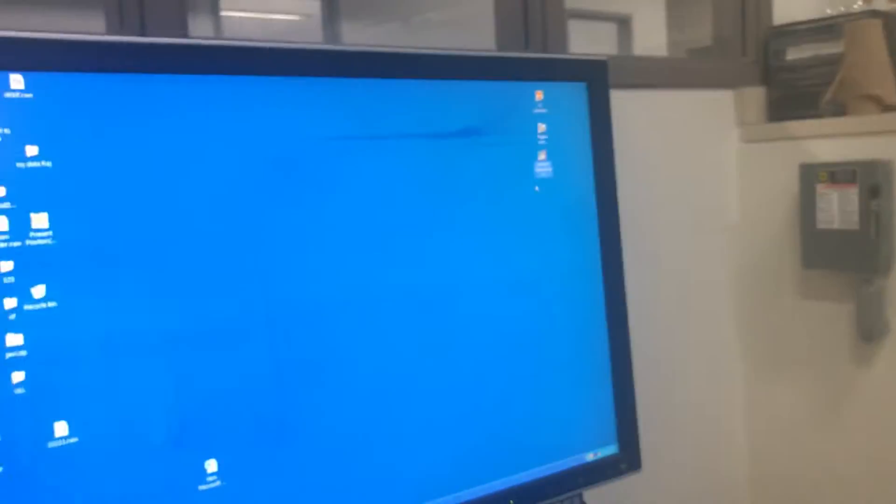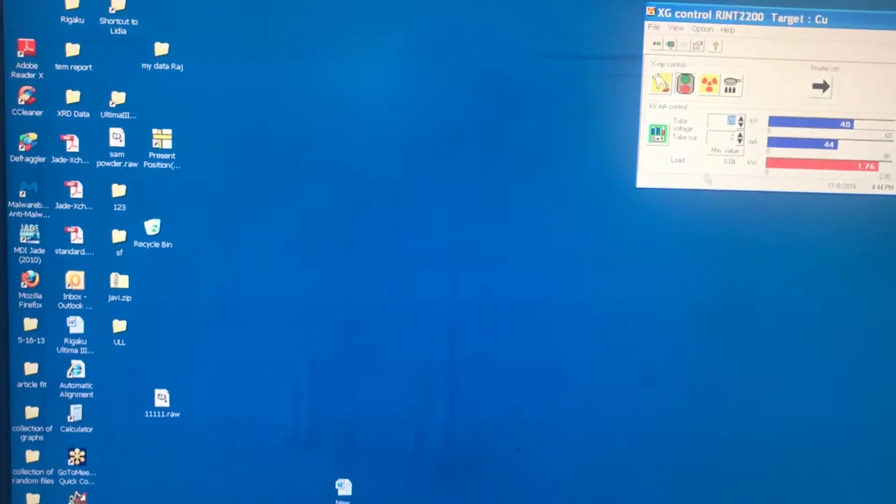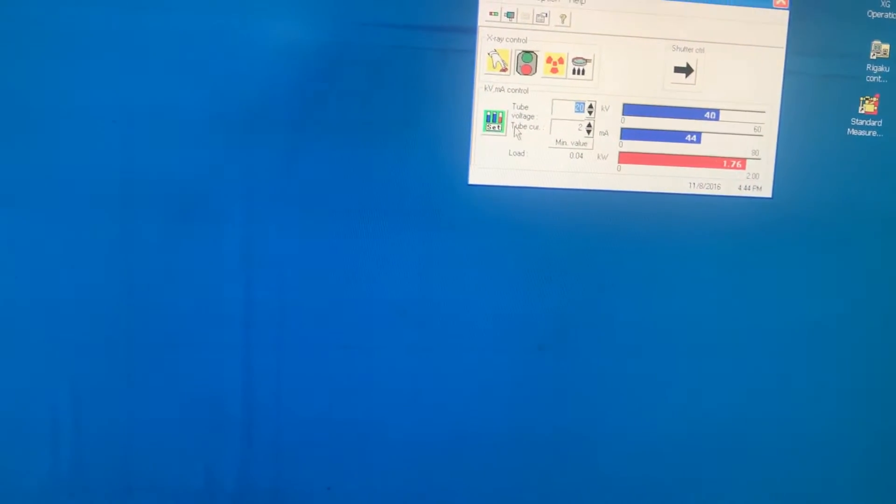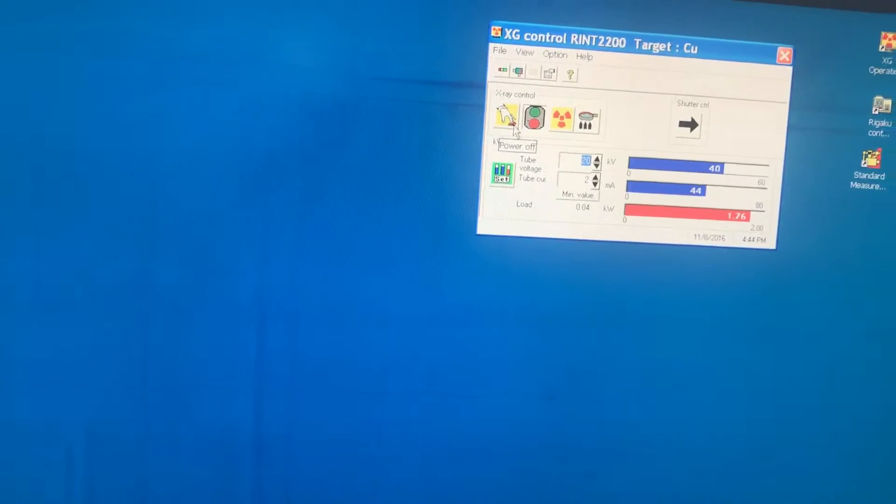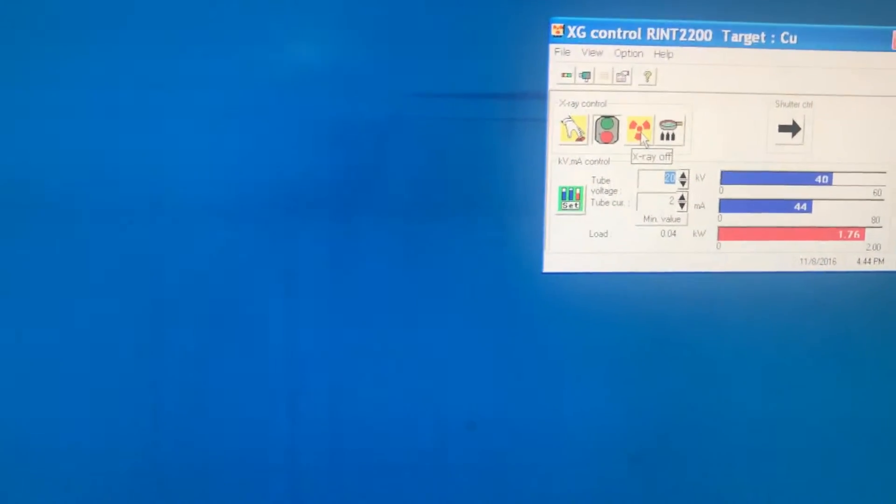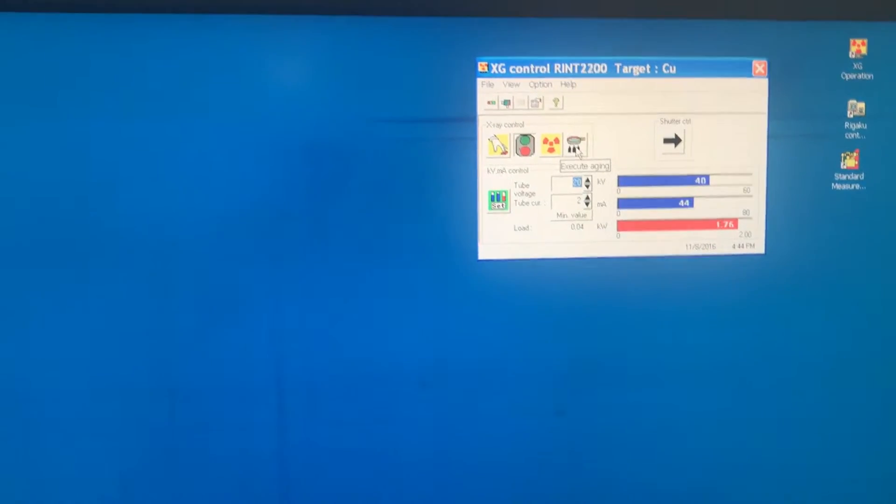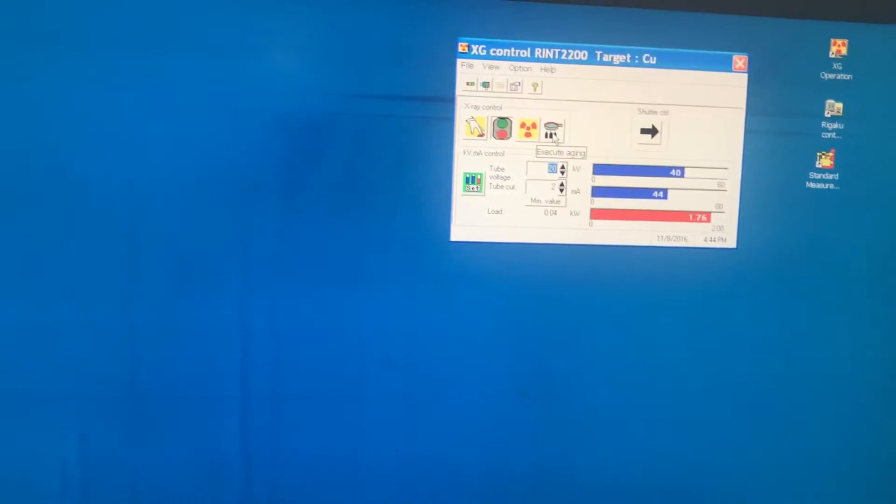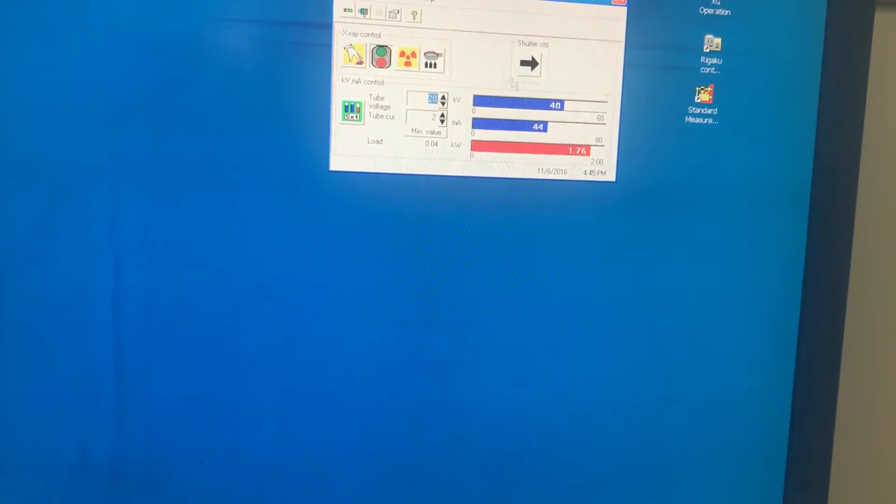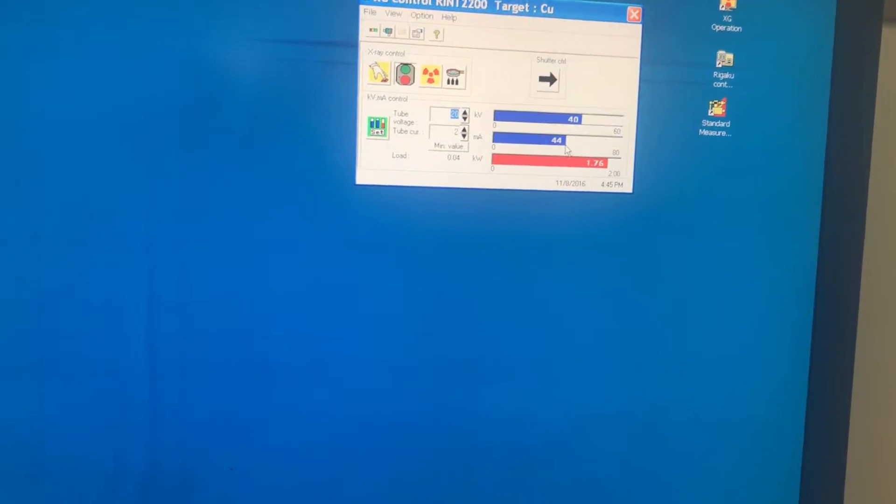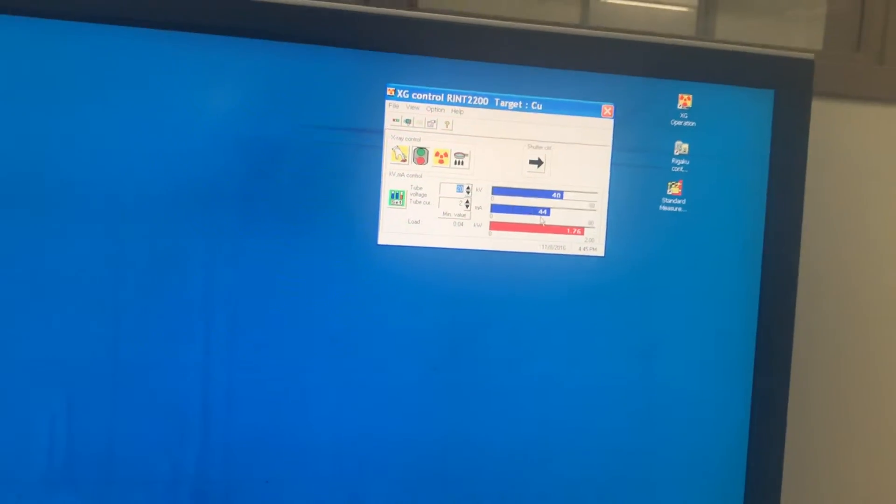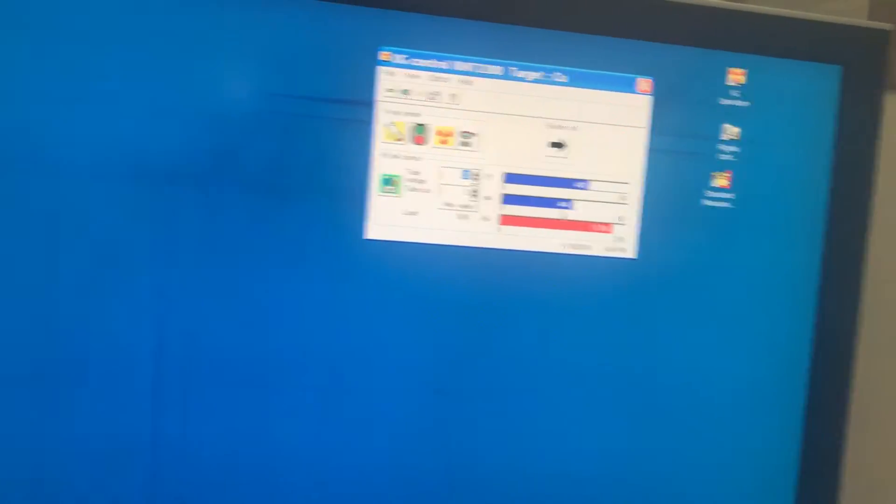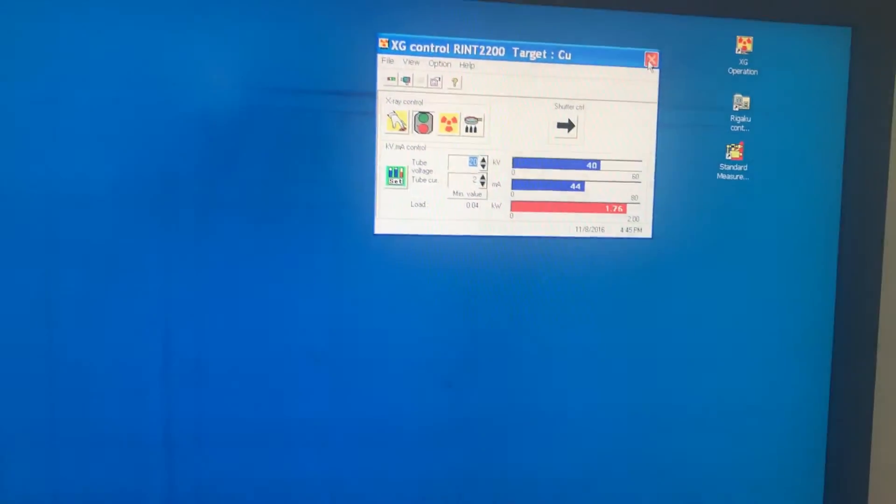Now, there are three different software programs here: XJ operation, Rigaku control, and standard measurement. We start from XJ operation. On the XJ operation, you usually don't need to do anything, but you are just checking. As you can see, by this button you can do power off and on, same thing that you can do manually. Now you are controlling it by the software. You can put the X-ray on and off. Right now it's on. And you can age the system. Right now you don't want to do aging. Right now we have 40 and 44. This is the working condition of this machine. So always make sure you have 40 and 44: 40 kilovolts and 44 milliamps. As you can see, it's matched with the numbers that we read on the machine. So we are done with this. We can close this.